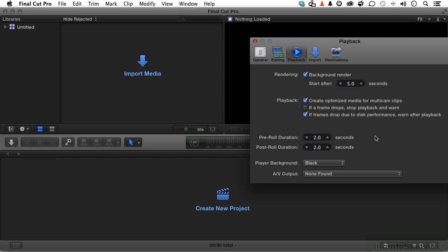Create optimized media from multicam clips. We will be working with multicam. If frames drop, stop playback and warn. No. Don't do that to me because it's not going to have a problem when I actually produce the final product. But if frame drops are due to disk performance, sure, let me know. You've got a pre-roll and a post-roll duration, which two seconds is the industry standard. You can make that anything you want it to be.